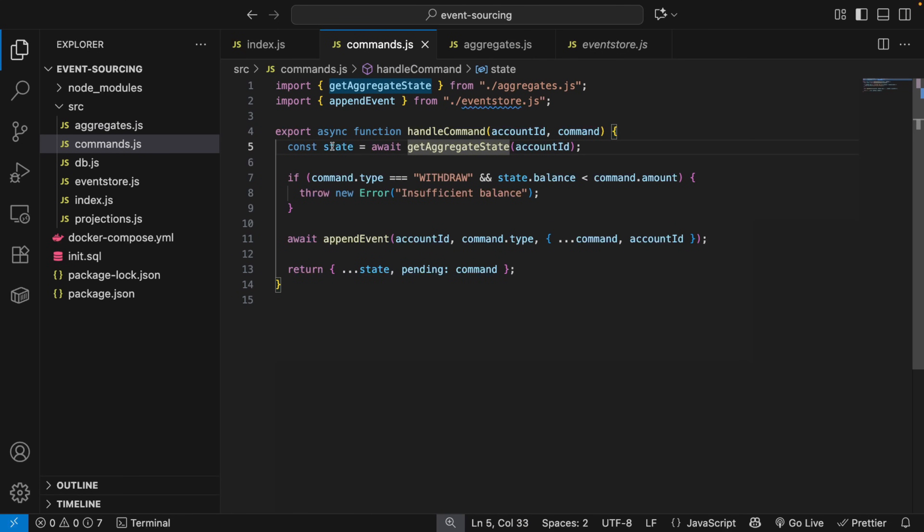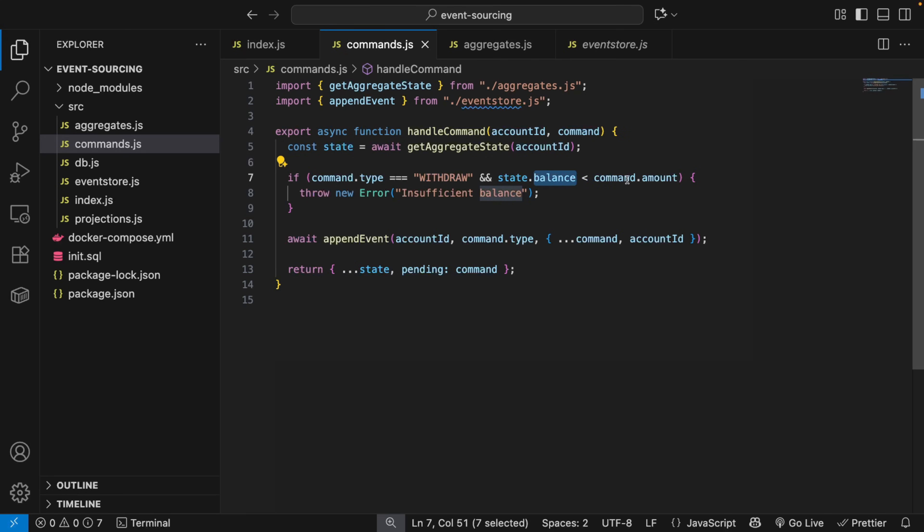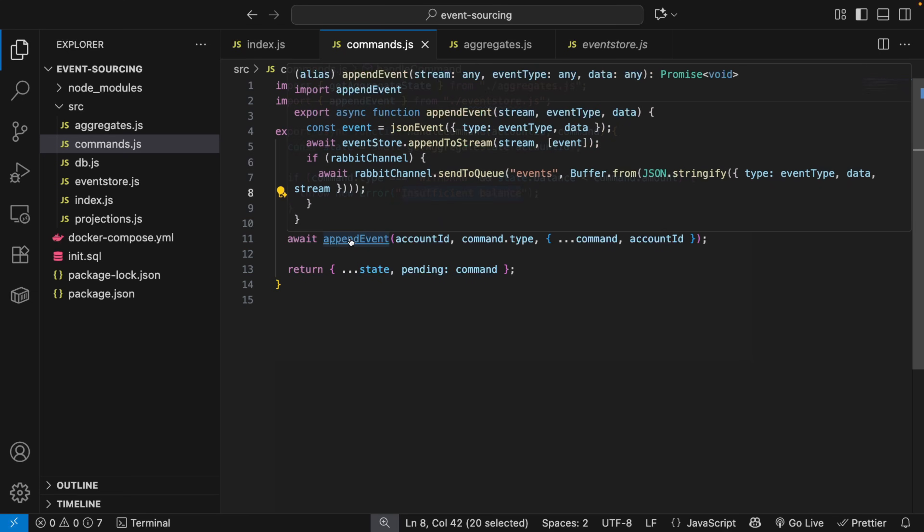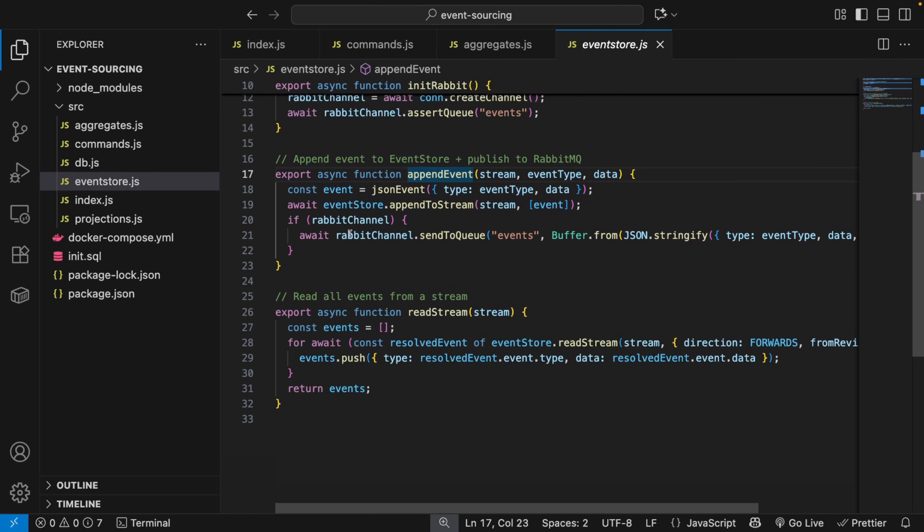All right. So let's say we have the built state and we're going to check if the command type is withdraw and if the balance is less than withdraw, because we cannot withdraw more money than we have, then we throw an error. Otherwise we're going to call this append event.